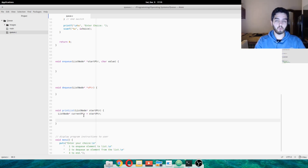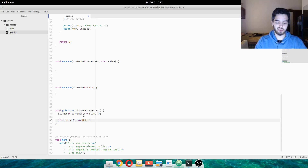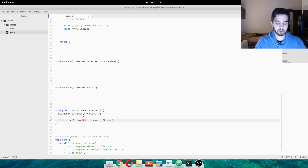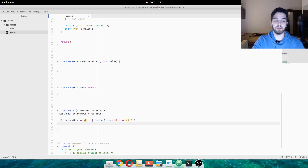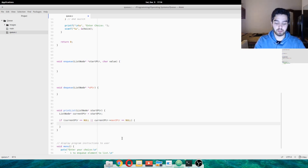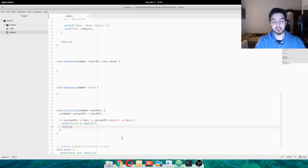We want to loop through each element in the queue. First of all, we should check if the currentptr is equal to null — just in case someone passed null by mistake — or if currentptr's nextptr is equal to null. So we're saying if we're passing the very first element and startptr is either null or pointing to null, it means the list is empty, so we printf 'list is empty' and return to stop execution of the function.